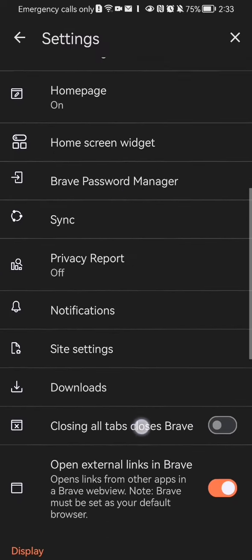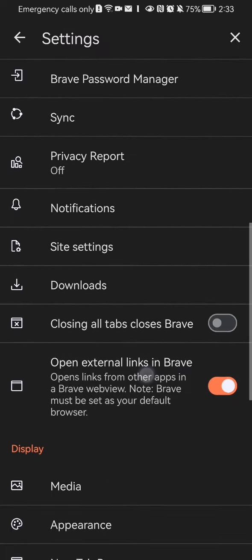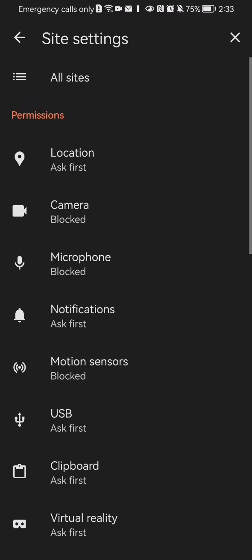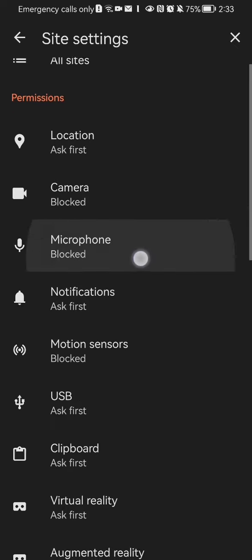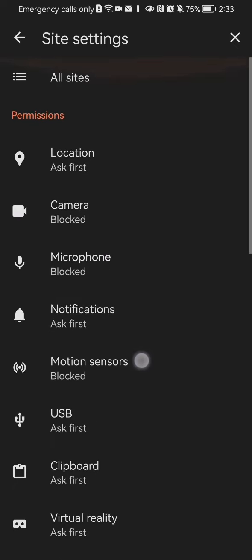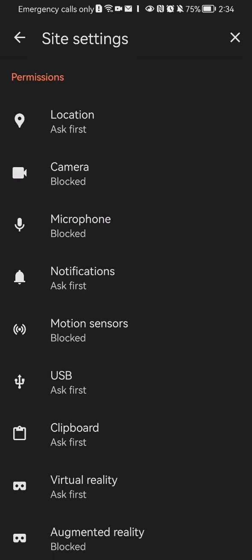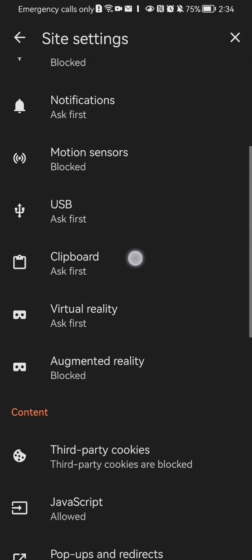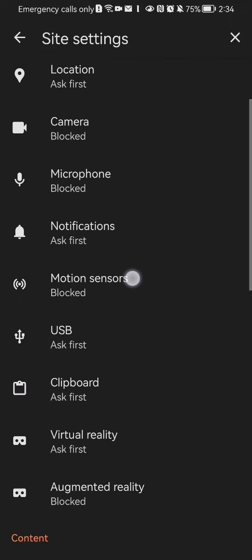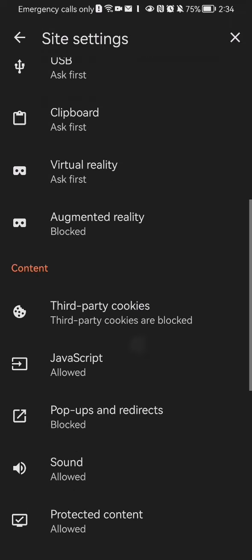You will find here the site settings. Press on it and you can see basically here the site settings and the permissions, so you can see which apps are allowed and which apps are blocked.